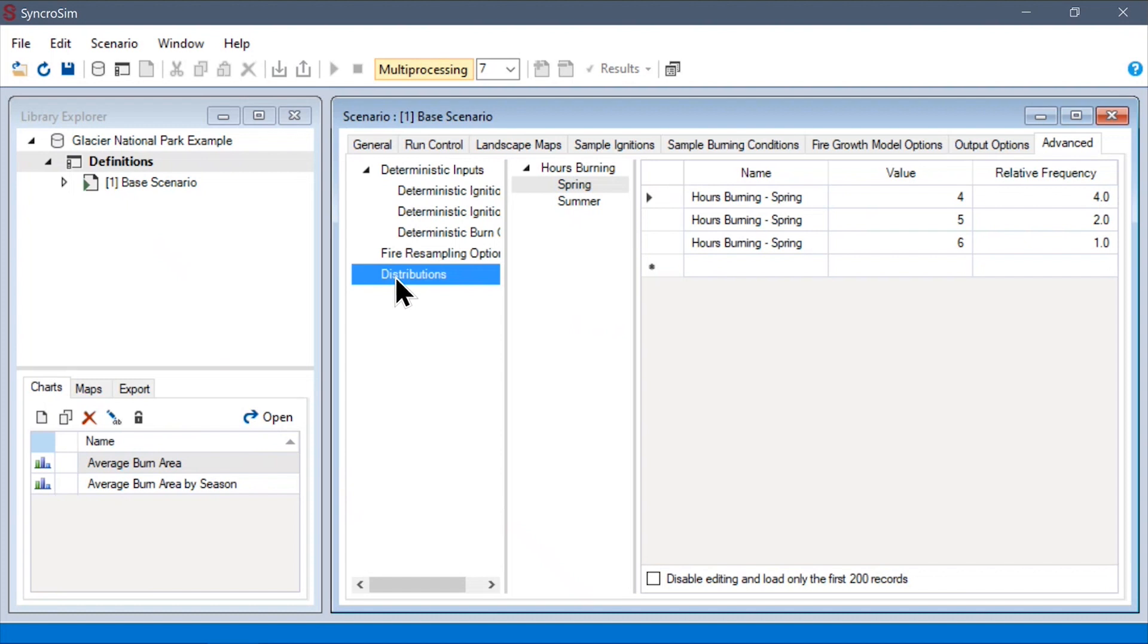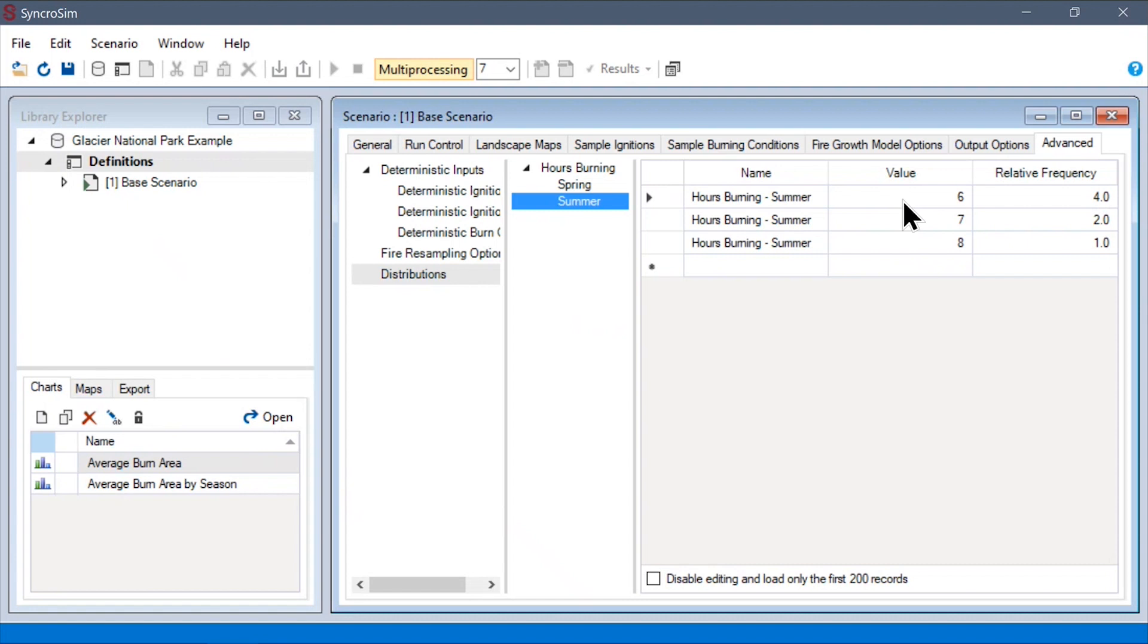under the distributions data sheet, for each of these distributions, we can decide the values that should occur within the distribution as well as their relative frequencies.